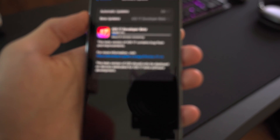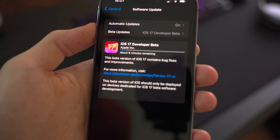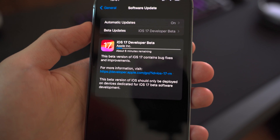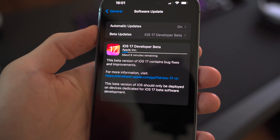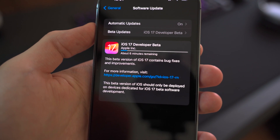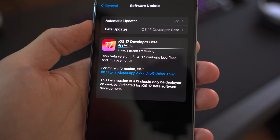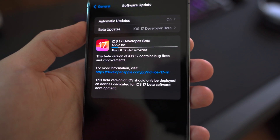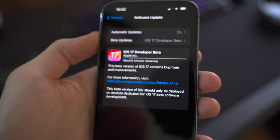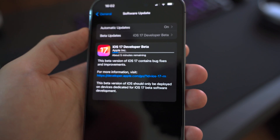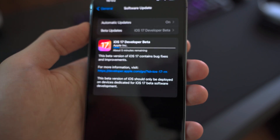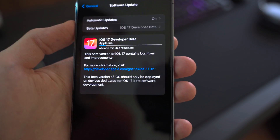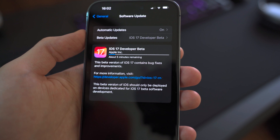As you can see there's a very scary message from Apple stating that this is a beta software version intended for beta software development. So proceed with caution especially if the device you're installing it on is your daily driver.